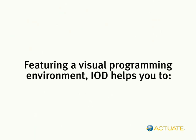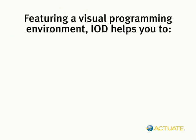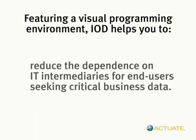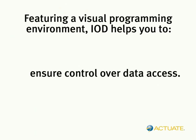Actuate Information Object Designer helps you reduce the dependence on IT intermediaries for end-users seeking critical business data while you simultaneously ensure security and control over data access.